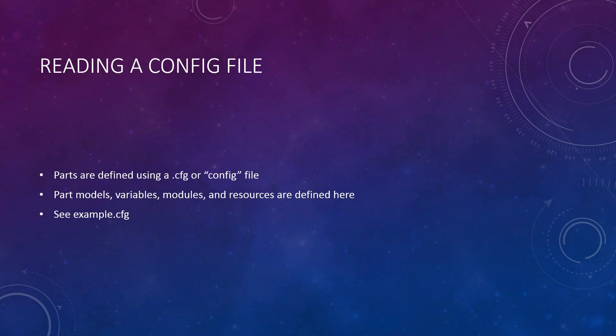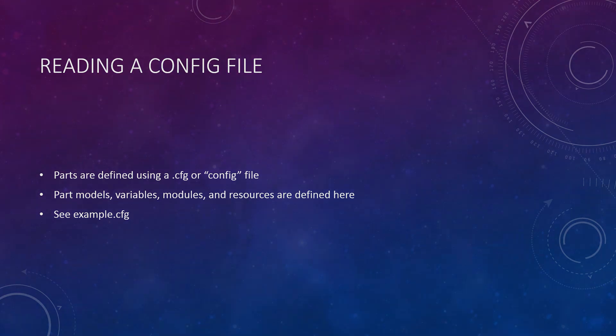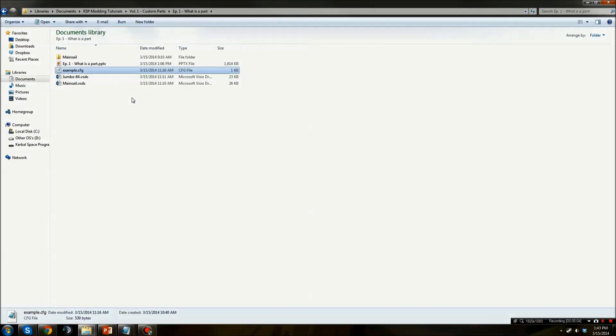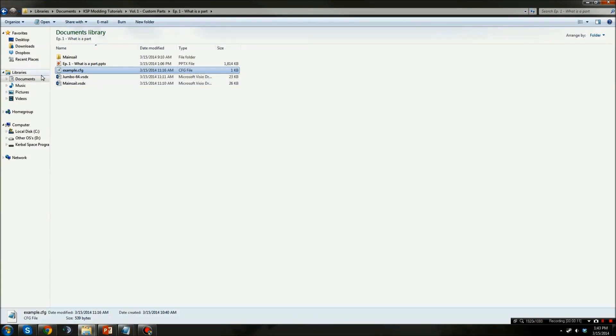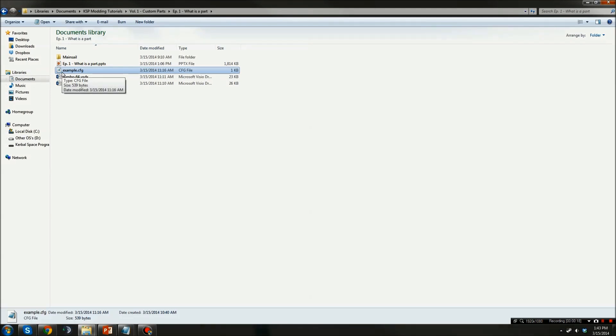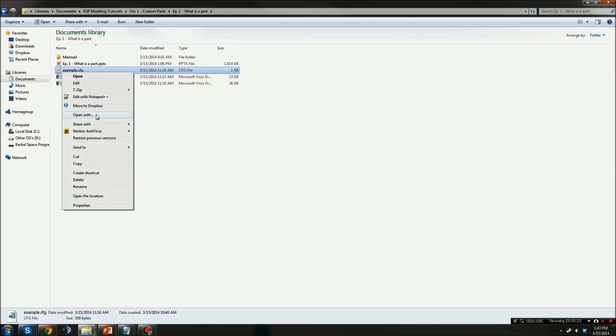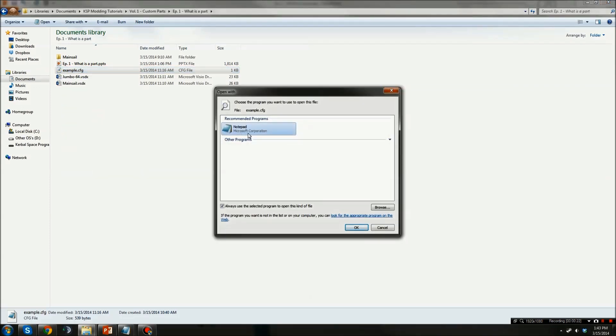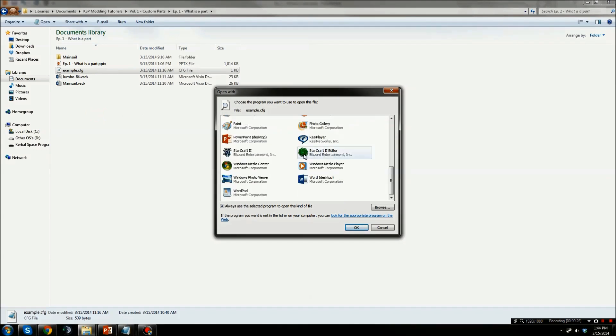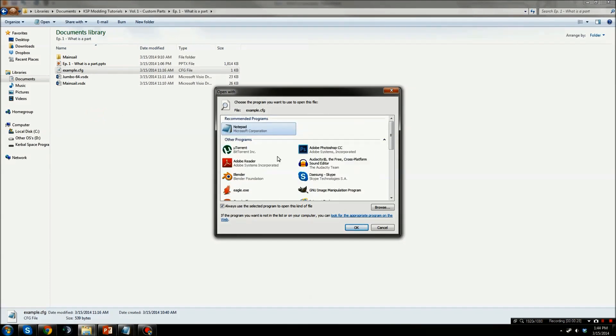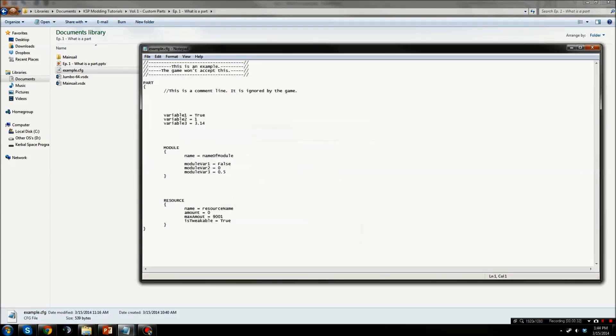Each part, its modules, and its resources are defined inside what is commonly called a config file. Config files are little more than text files with a special extension. Here, I've provided an example config file for demonstration purposes. If you've never opened one before, the icon may be a blank page. In order to open it with Notepad, you need to tell Windows what it should be opened with. Right-click on the file and select Open With. If Notepad doesn't appear at first, you may need to click on the Other Programs drop-down. Find it, click Notepad, and click OK. The document should now have opened.